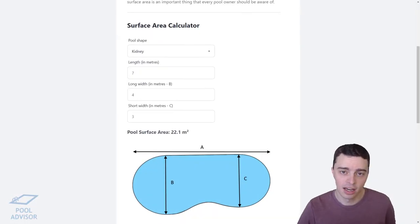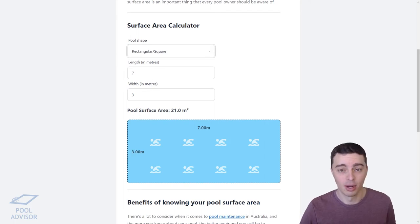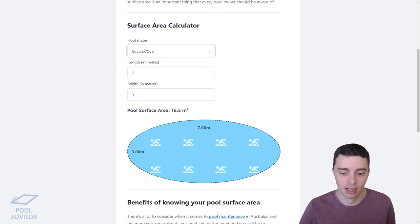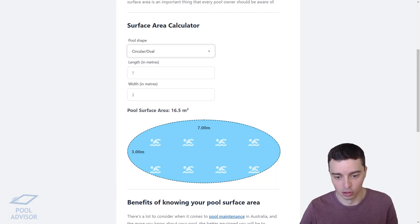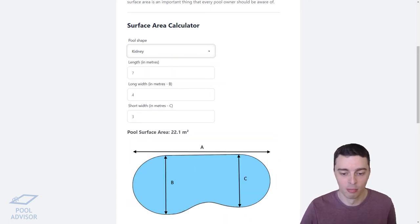If you wanted to calculate these by hand you also could. For a rectangular pool the surface area is simply the length multiplied by the width. For a circular or oval pool the formula is pi (3.14) times the length divided by two, times the width divided by two — in other words, pi times the half-length times the half-width.